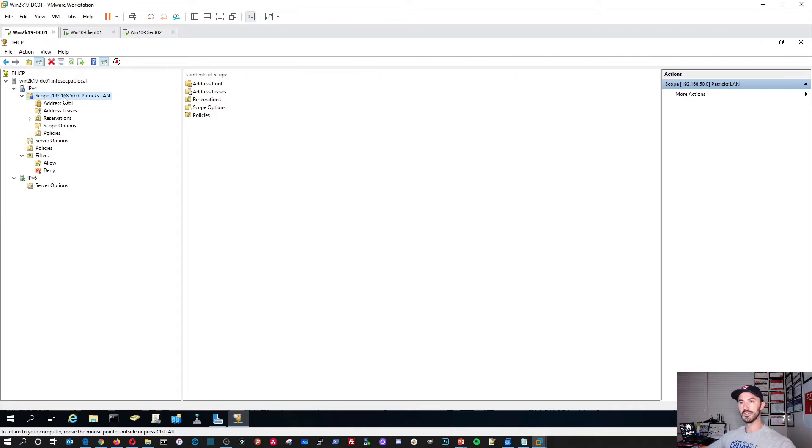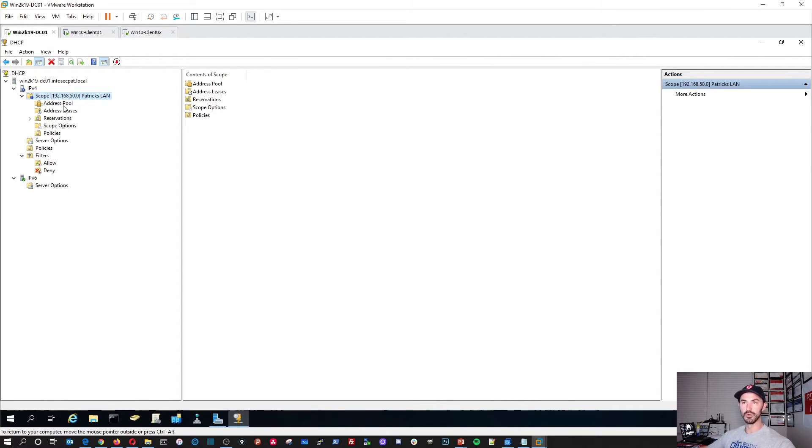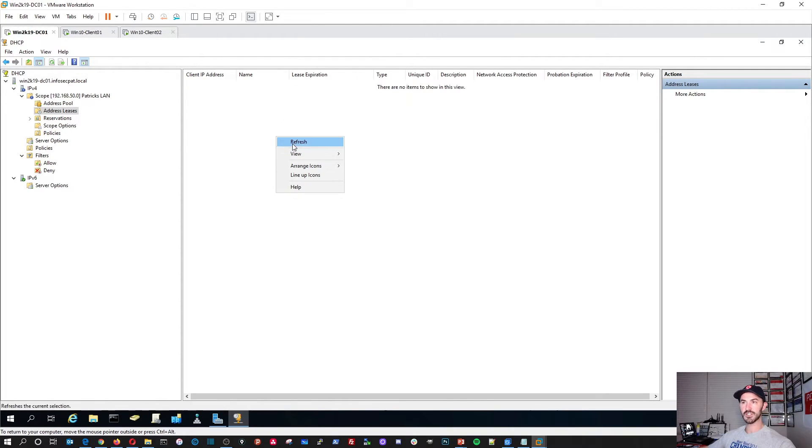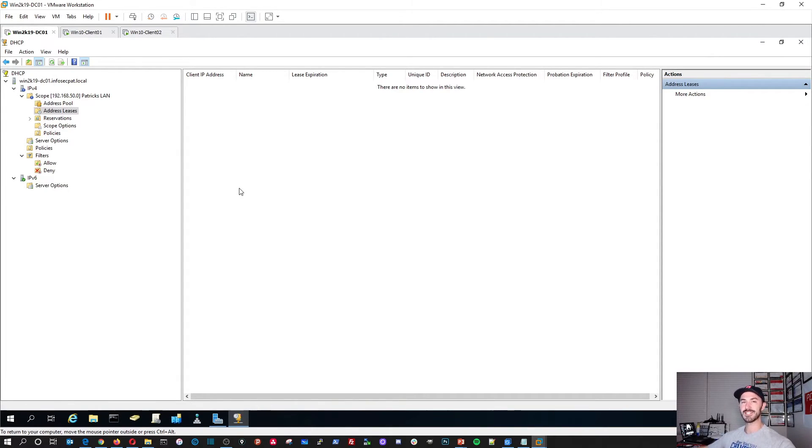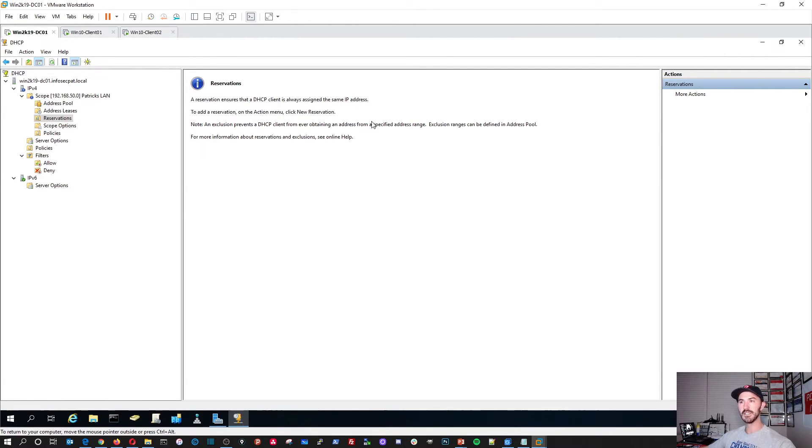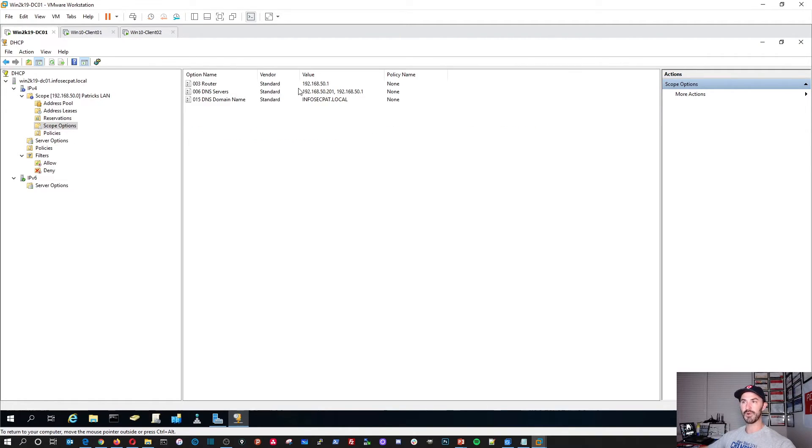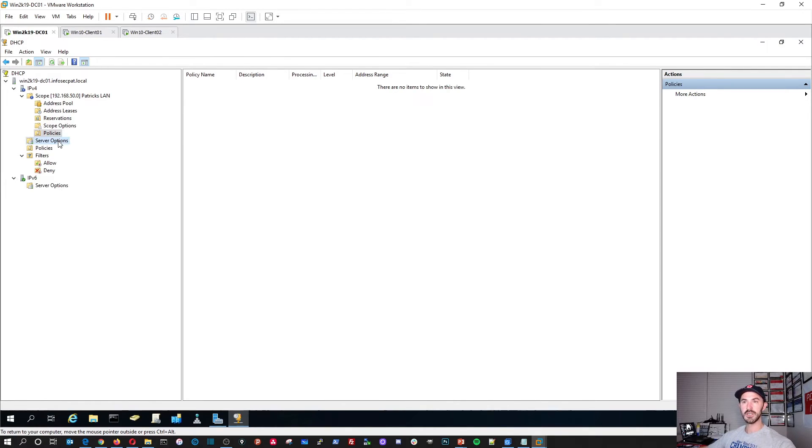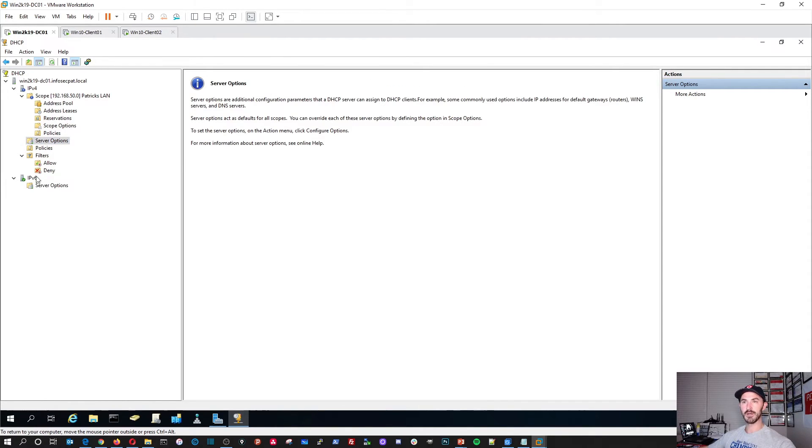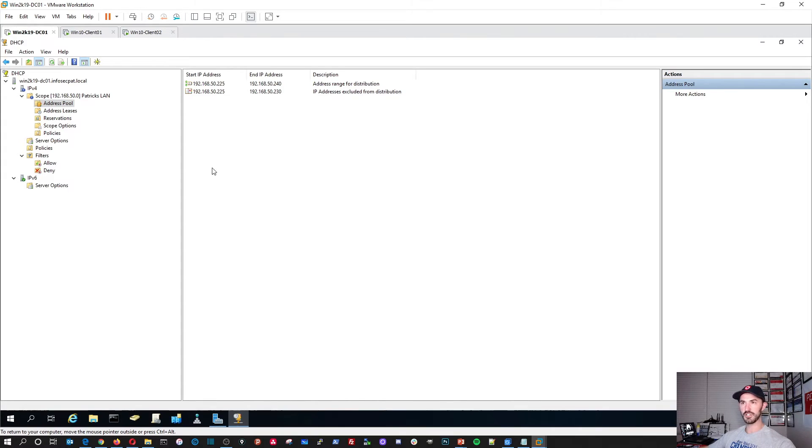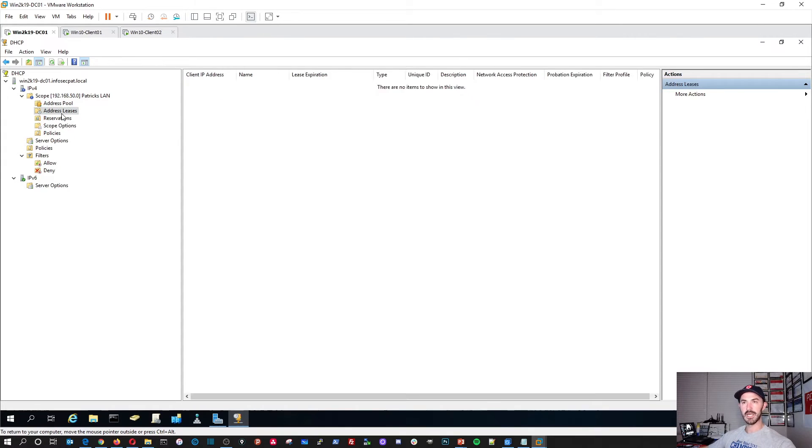So now if we go to address pools, we can see our DHCP range and our exclusion. So leases. Obviously, there's no leases right now because the two clients that we're going to be pulling DHCP from have statically assigned addresses. We have reservations. You can add reservations. A reservation ensures that the DHCP client is always assigned the same IP. Your options. My router. My DNS server. My domain. This is the option. If you have phones, you can do option 66 and a whole bunch of cool little things.